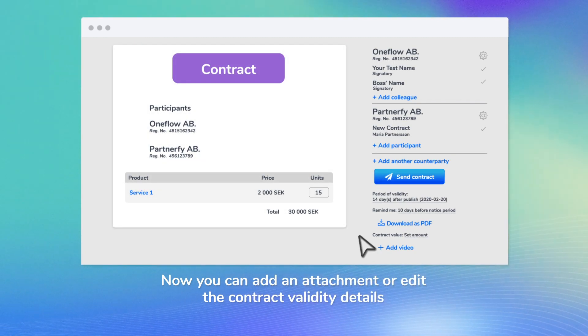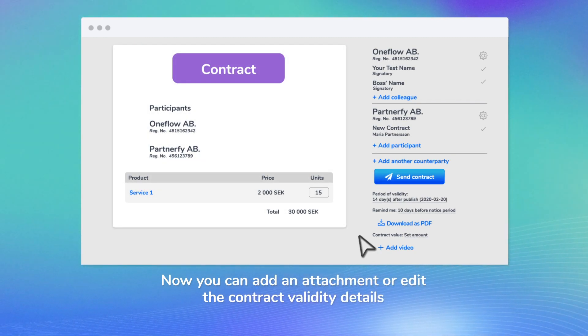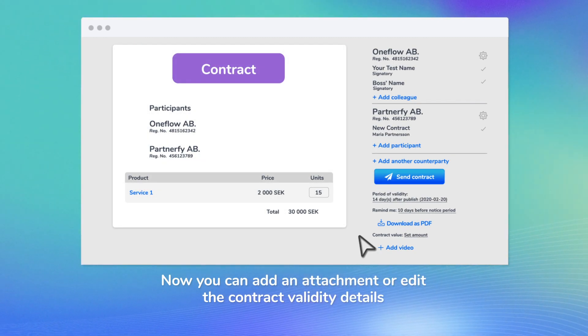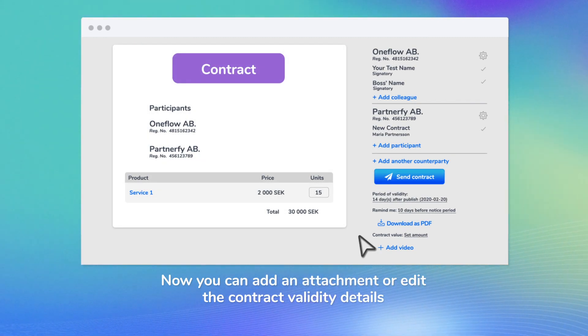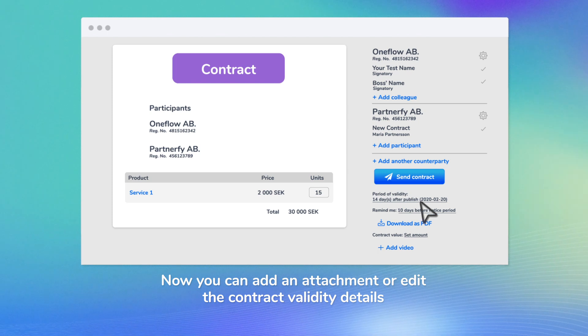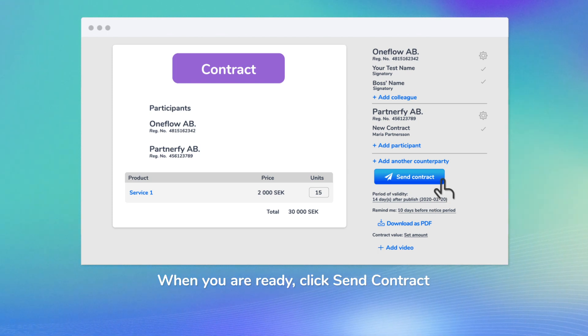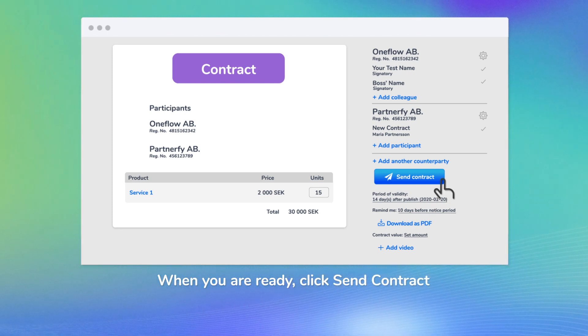Now you can add an attachment or edit the period of validity. When you're ready, click Send Contract.